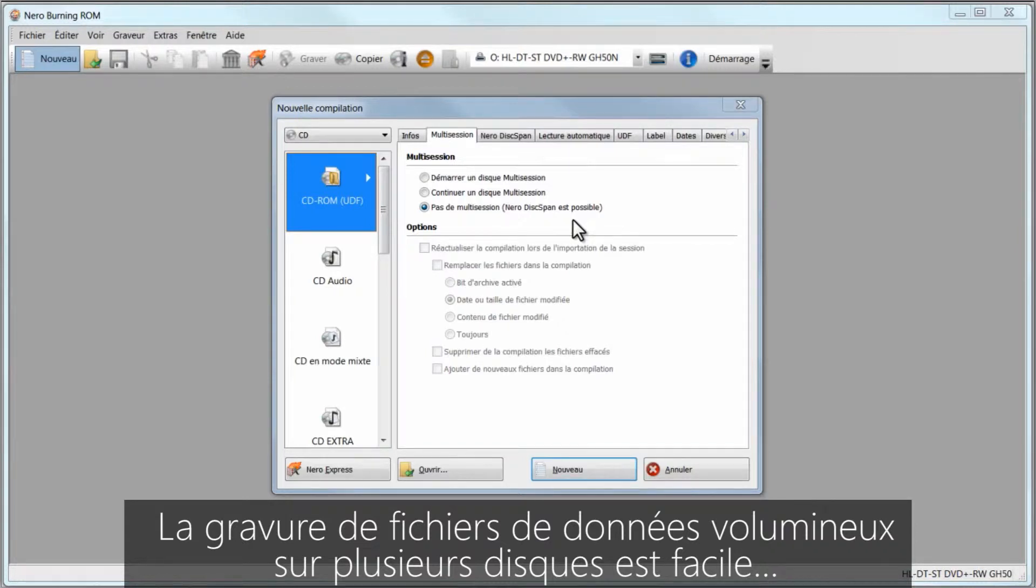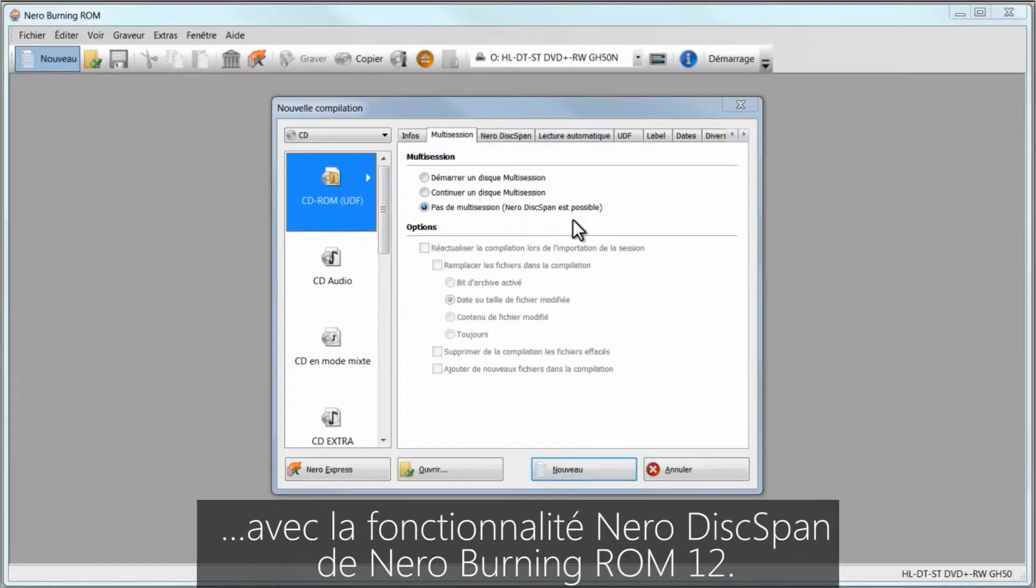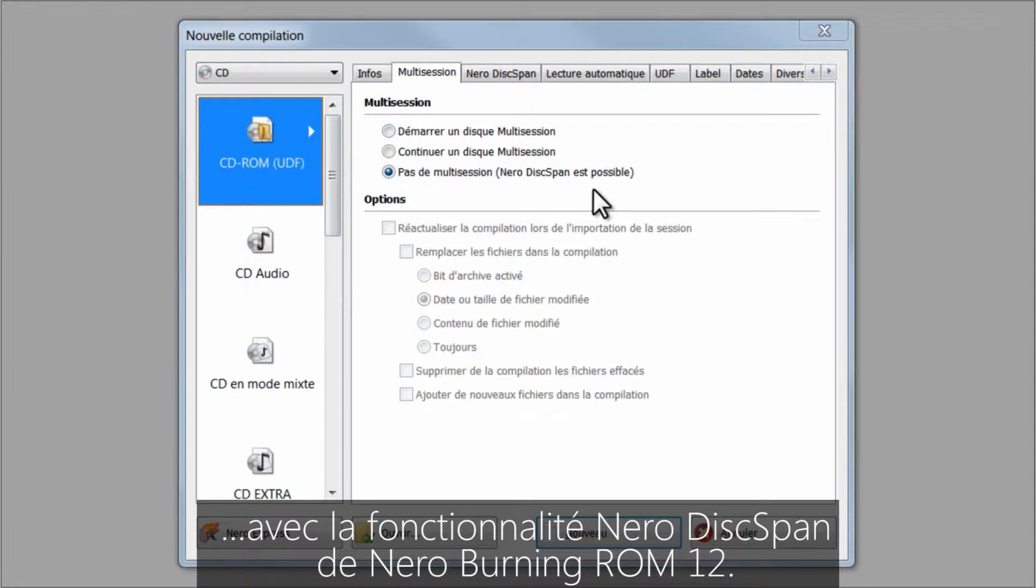Burning large data files onto multiple disks is easy with the Nero disk span feature in Nero Burning ROM 12.